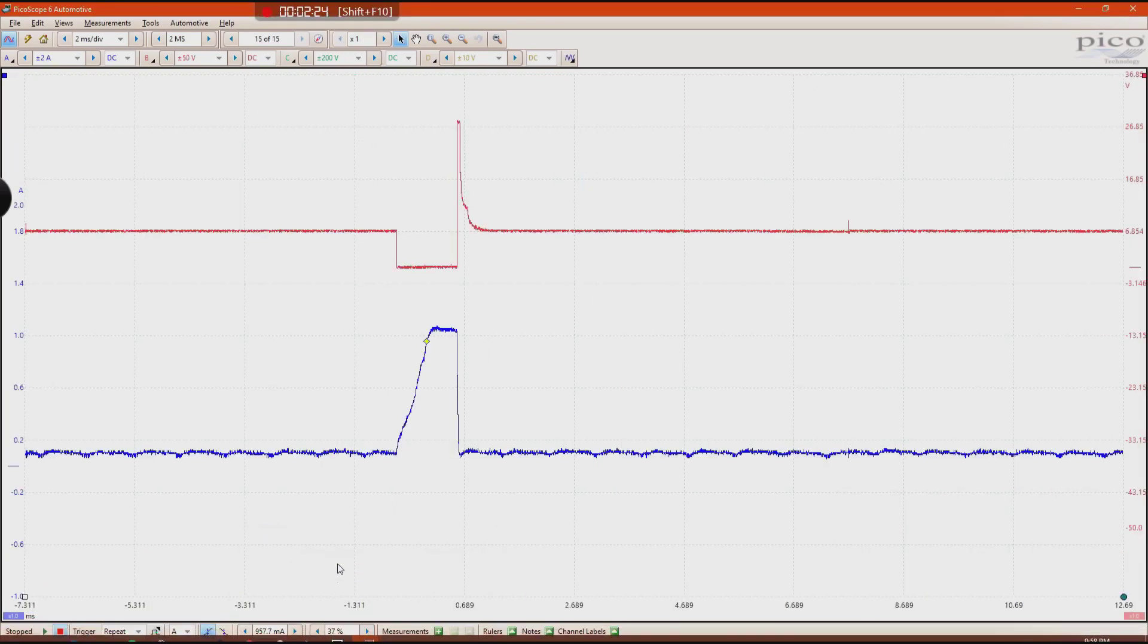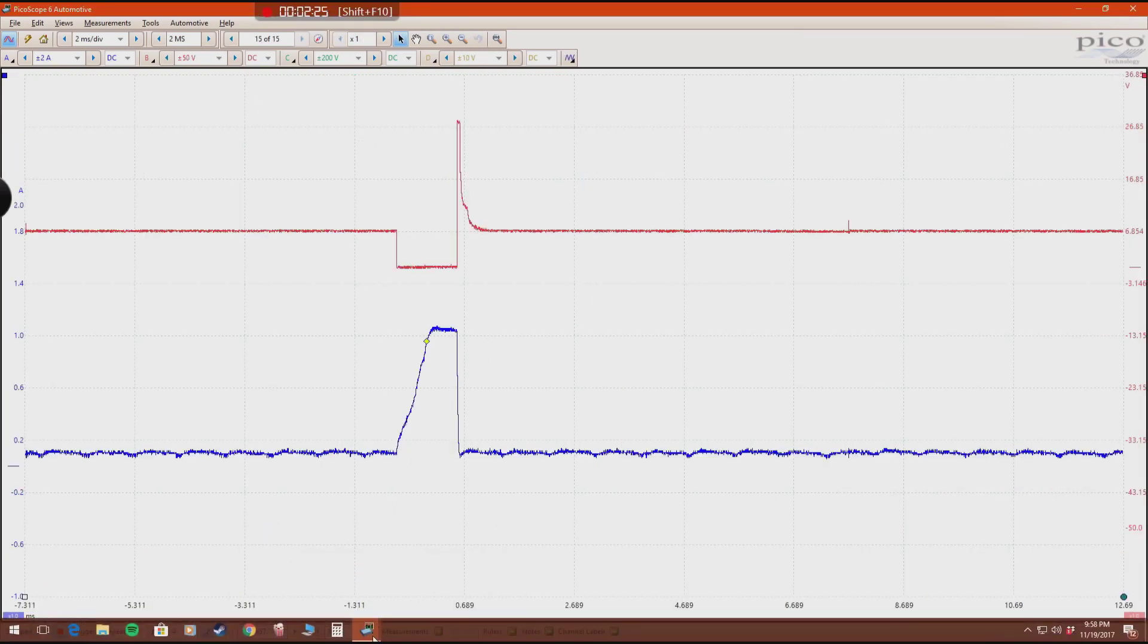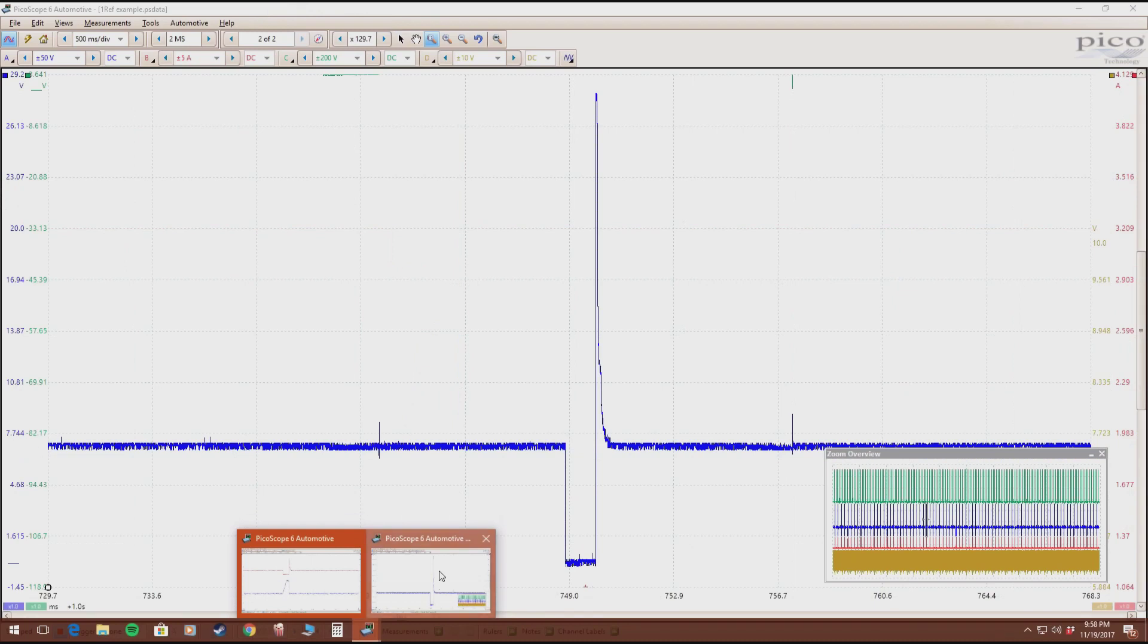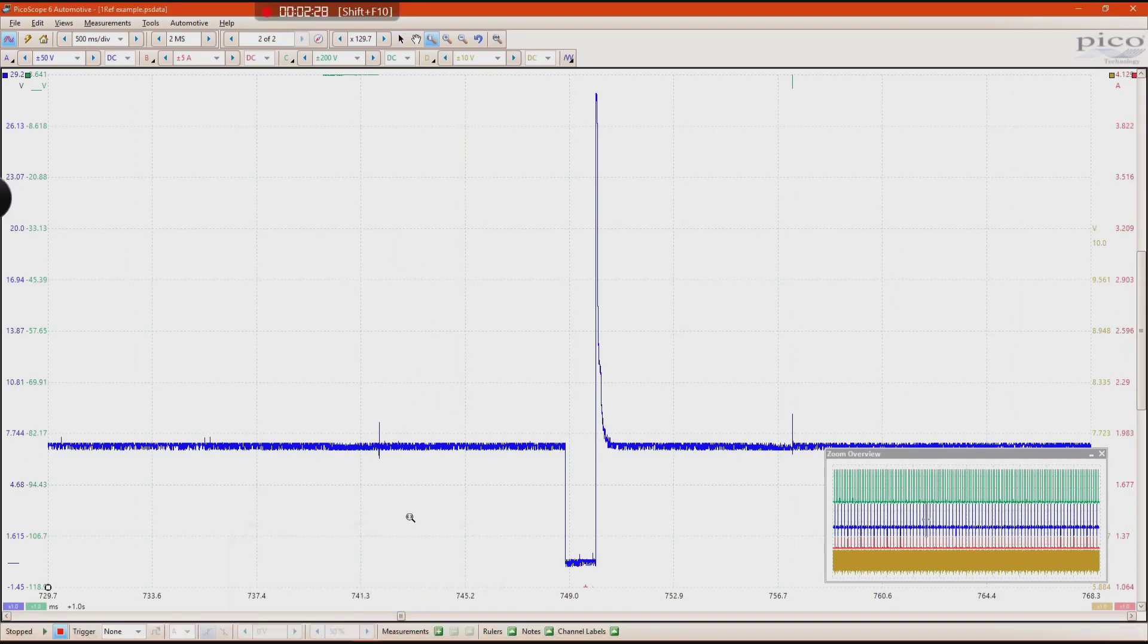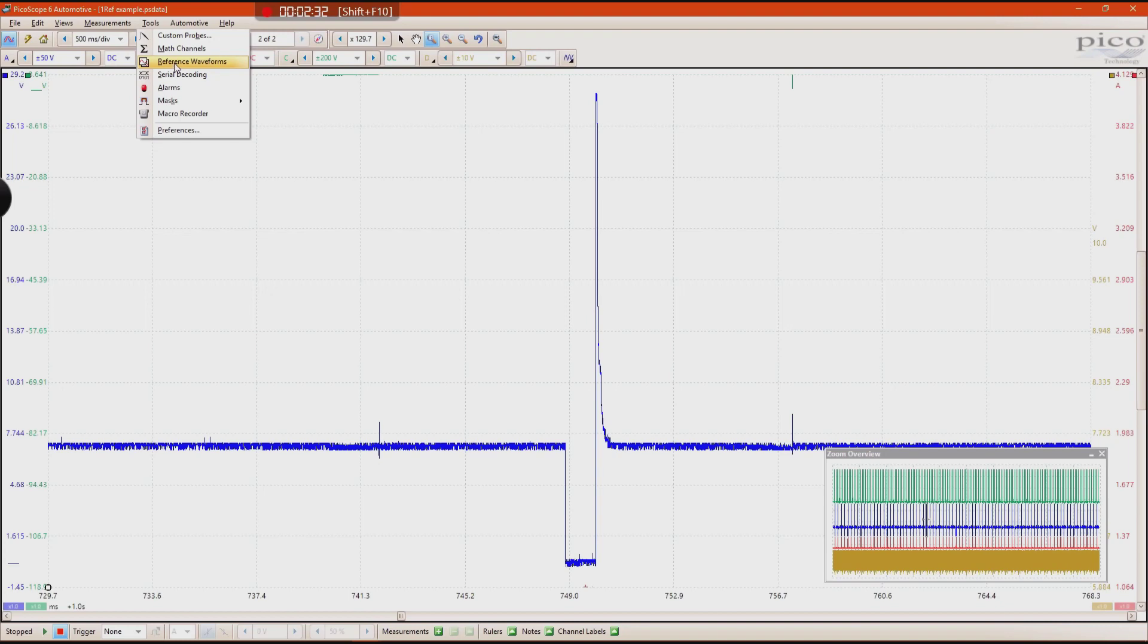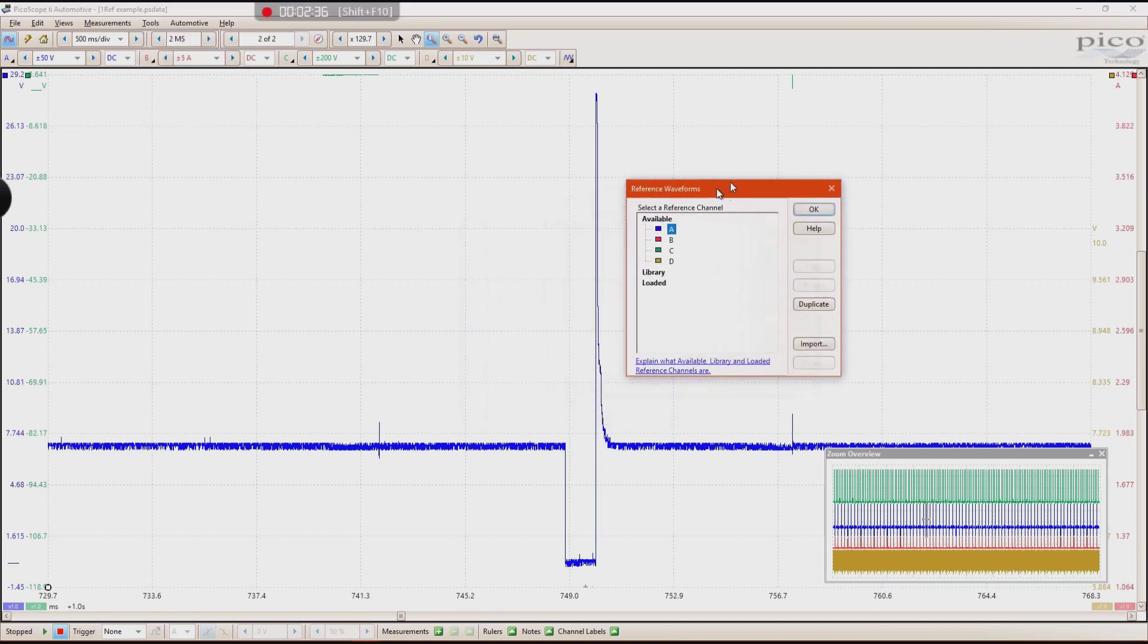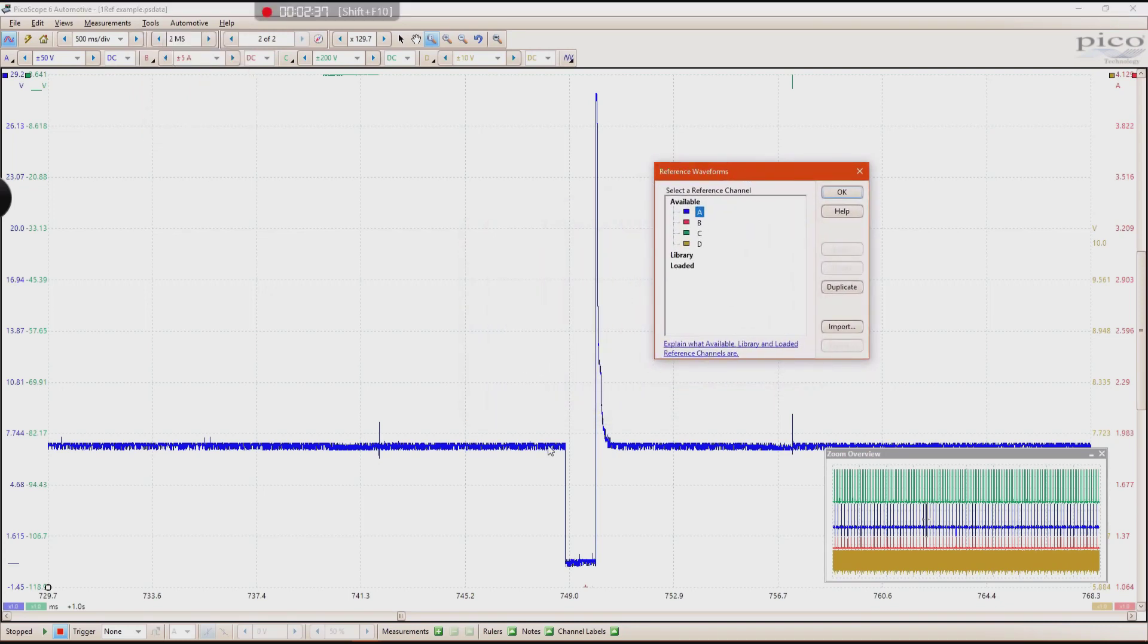So what you can do is choose one of these files and go ahead and click on Tools, click on Reference Waveforms, click on the channel that you want to use as a reference waveform, which is going to be A in our case, and click Duplicate.